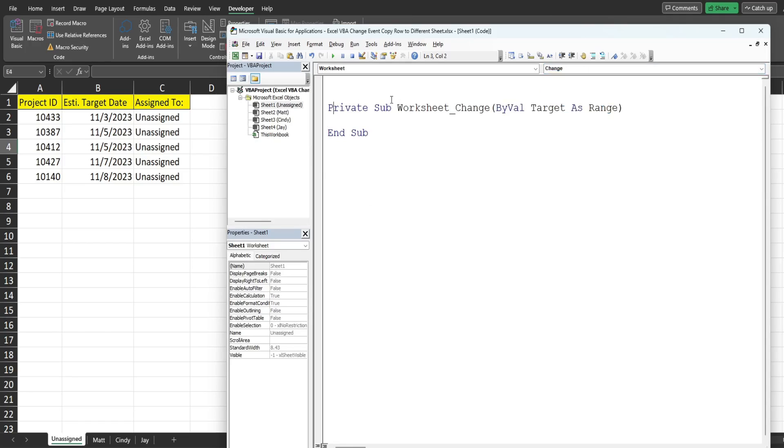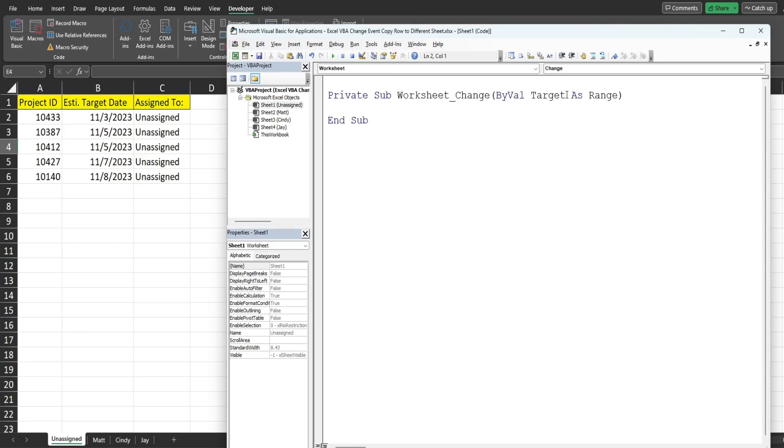Now this creates a private subroutine and it creates a default variable called target, and this target variable represents the cell on our unassigned sheet where the change occurs.